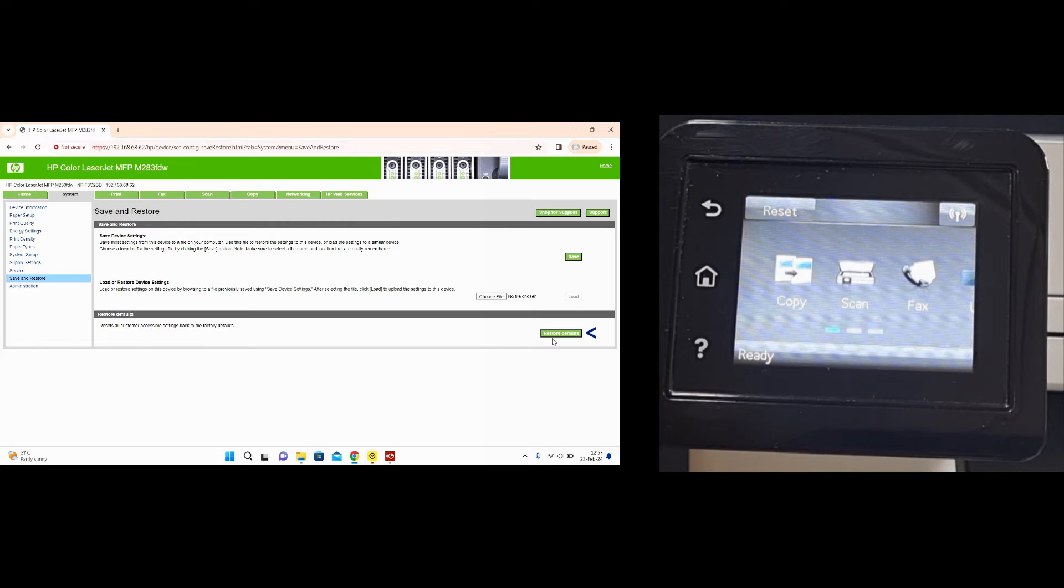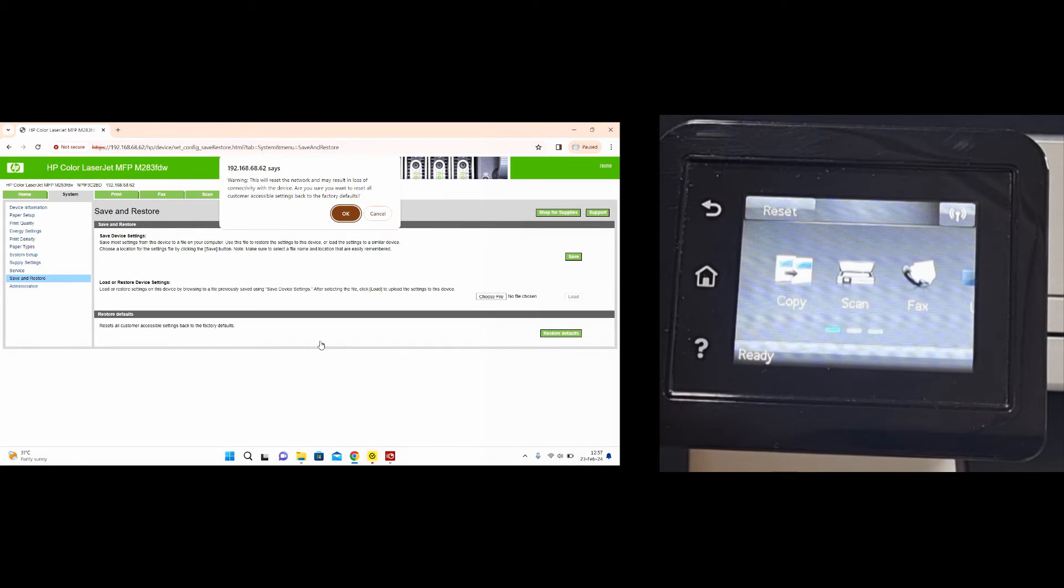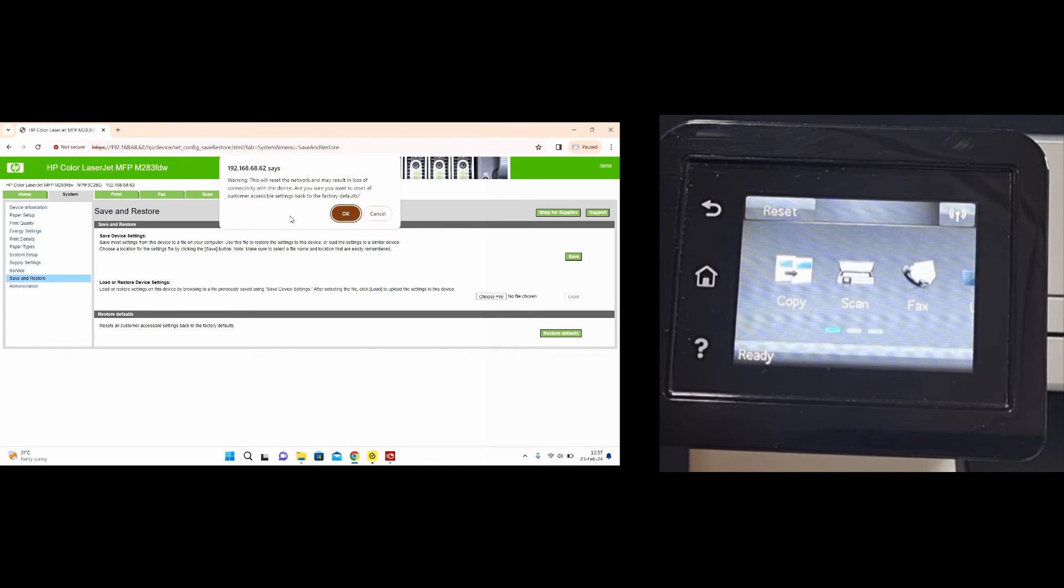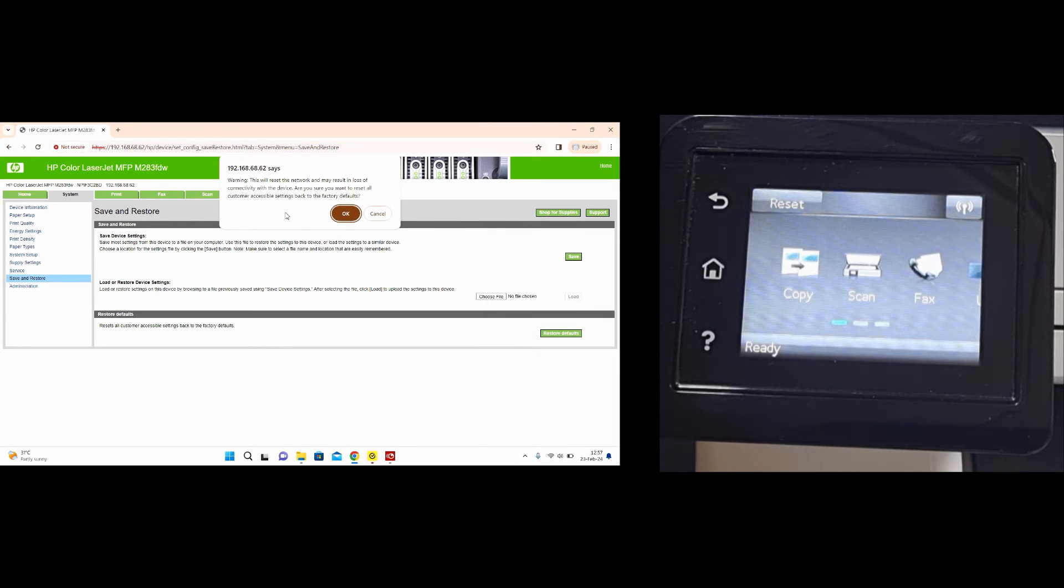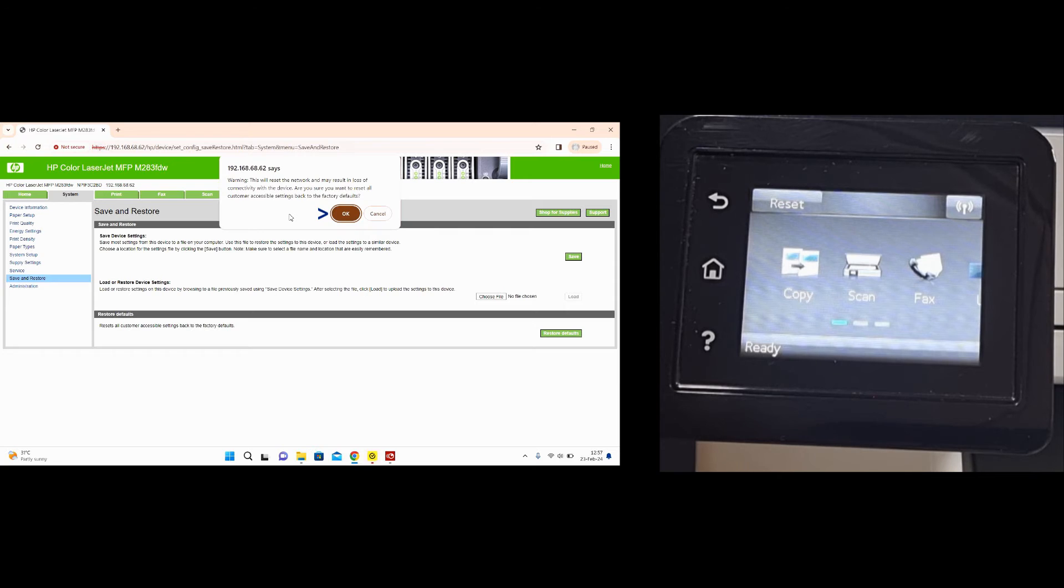Let's restore defaults. This will reset the network and may result in loss of connectivity with the device. Be sure that you want to reset all customer accessible settings back to the factory defaults, select OK.